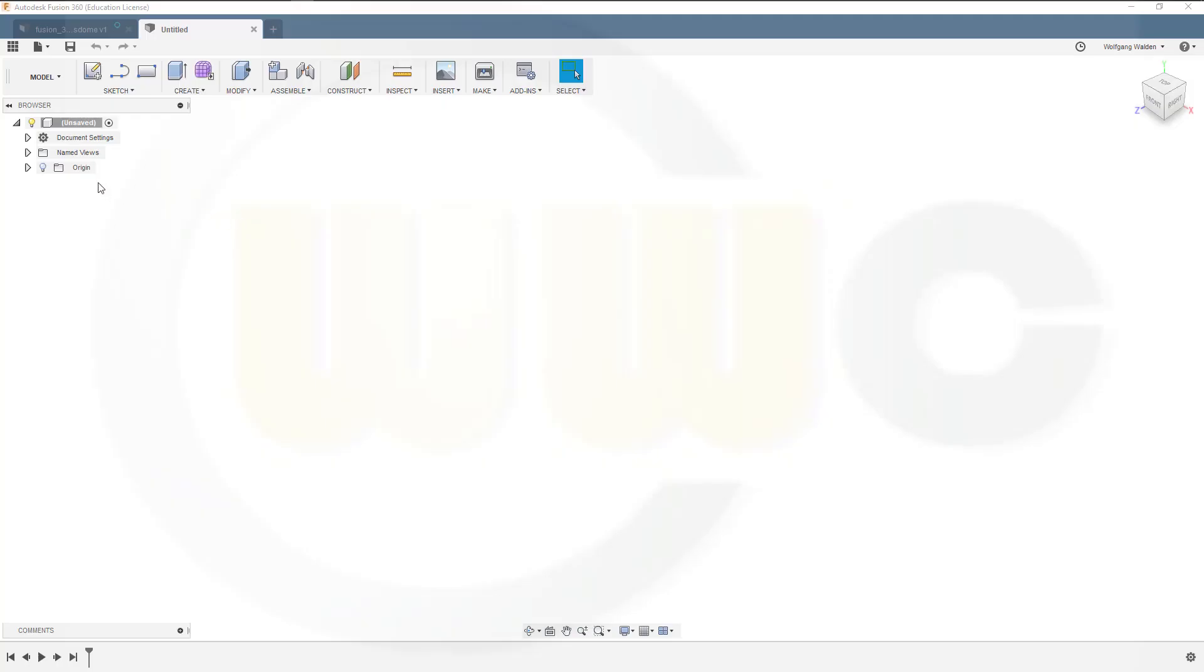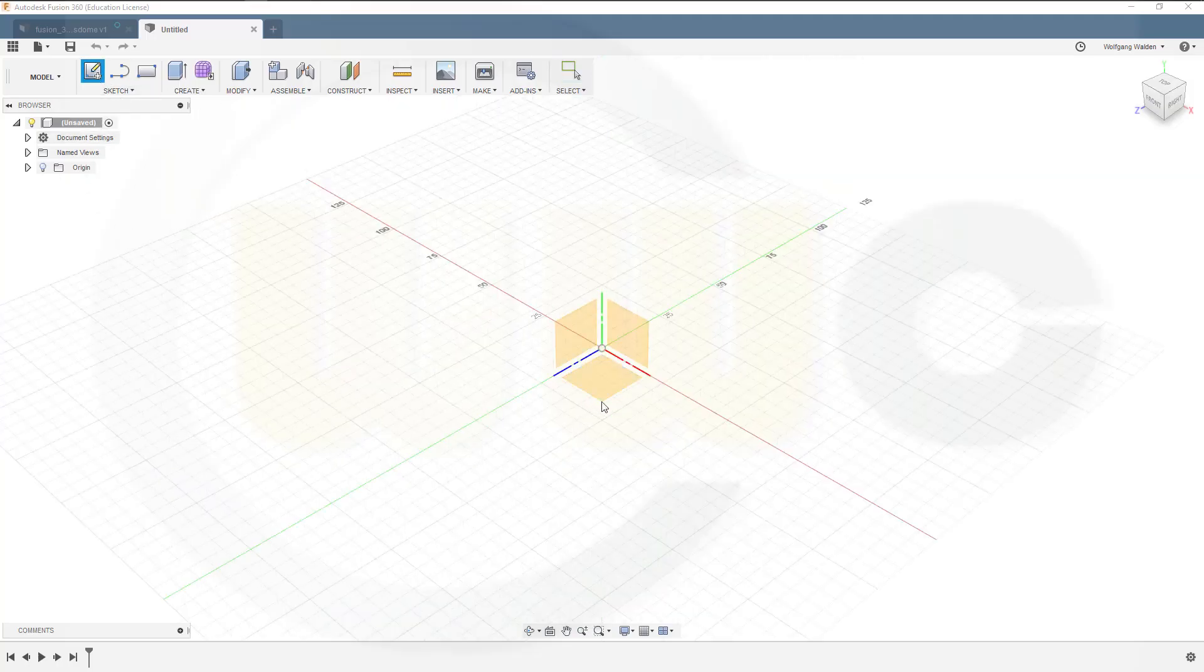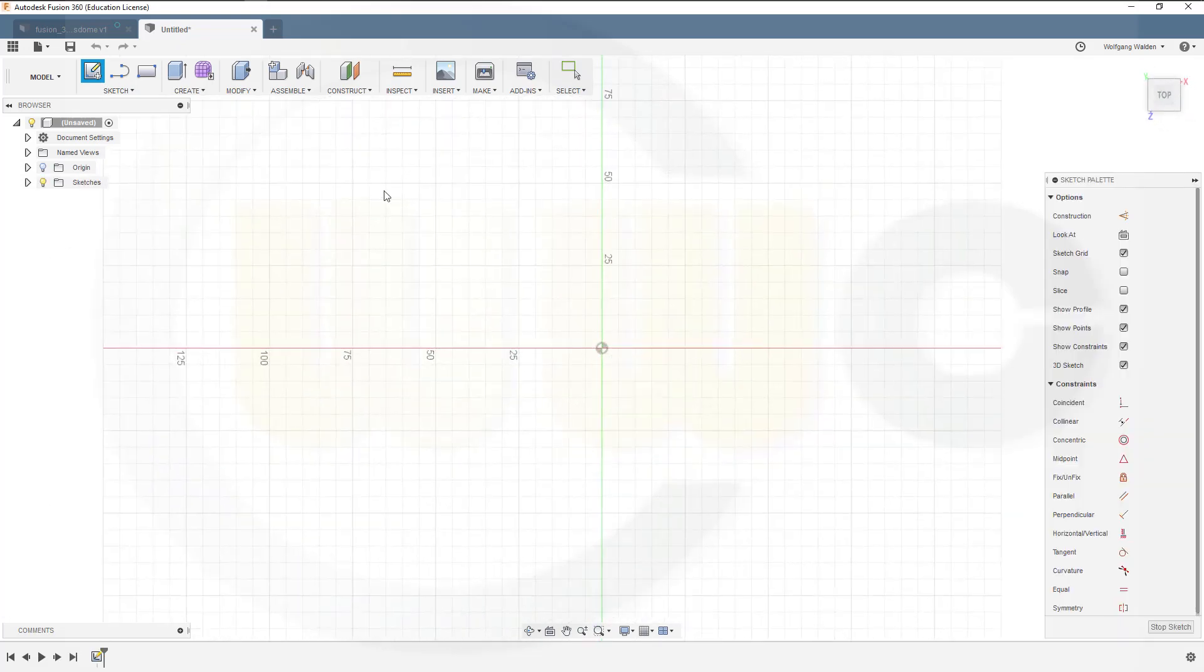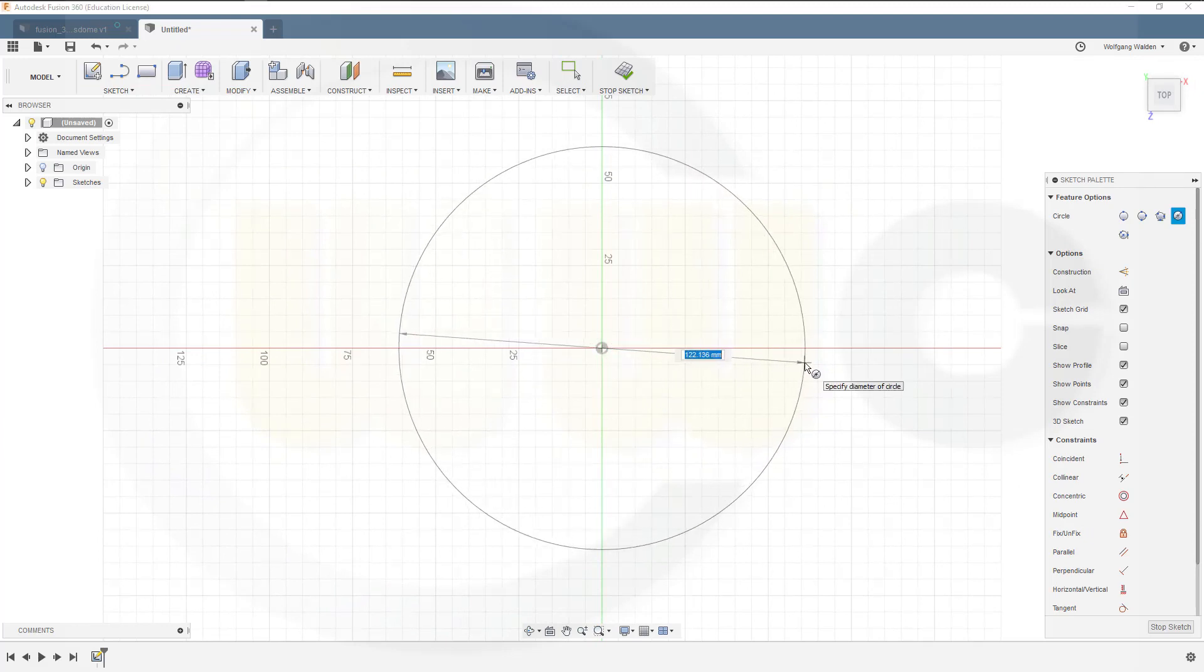Let's start with a sketch on the settings plane. I need a circle, and diameter could be 200.